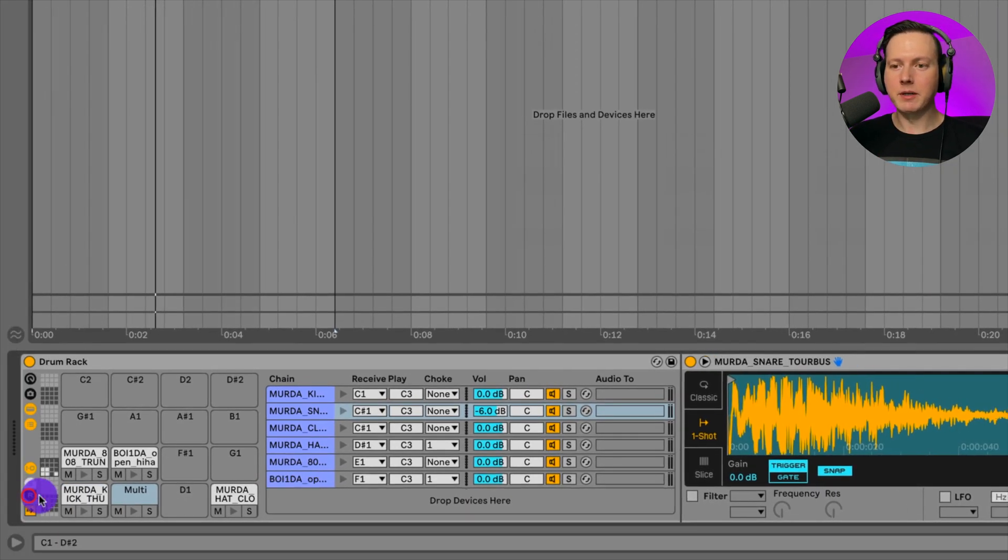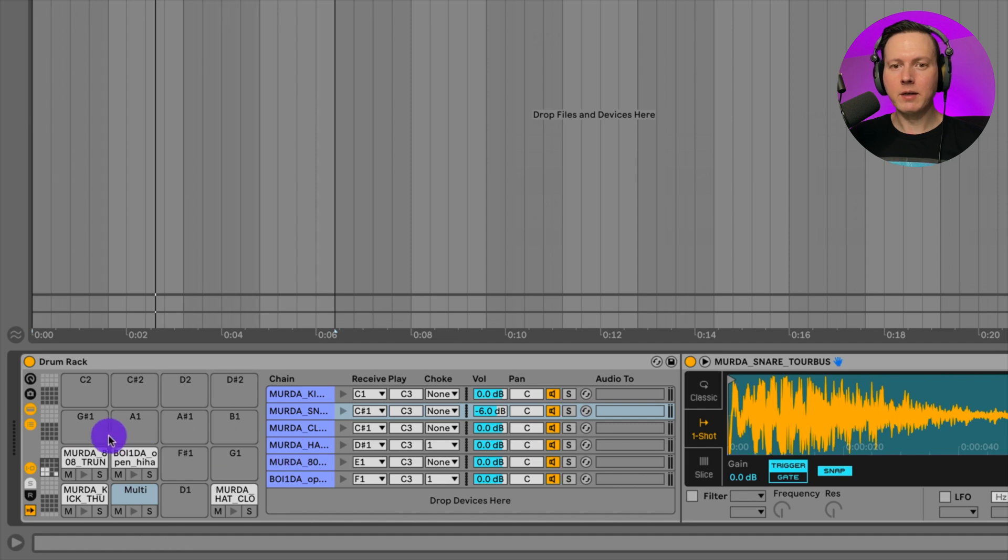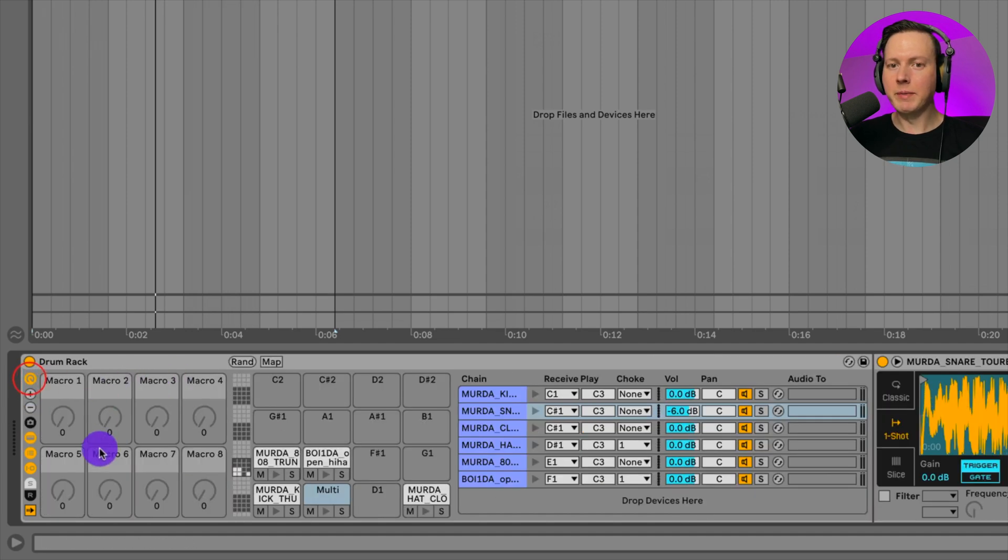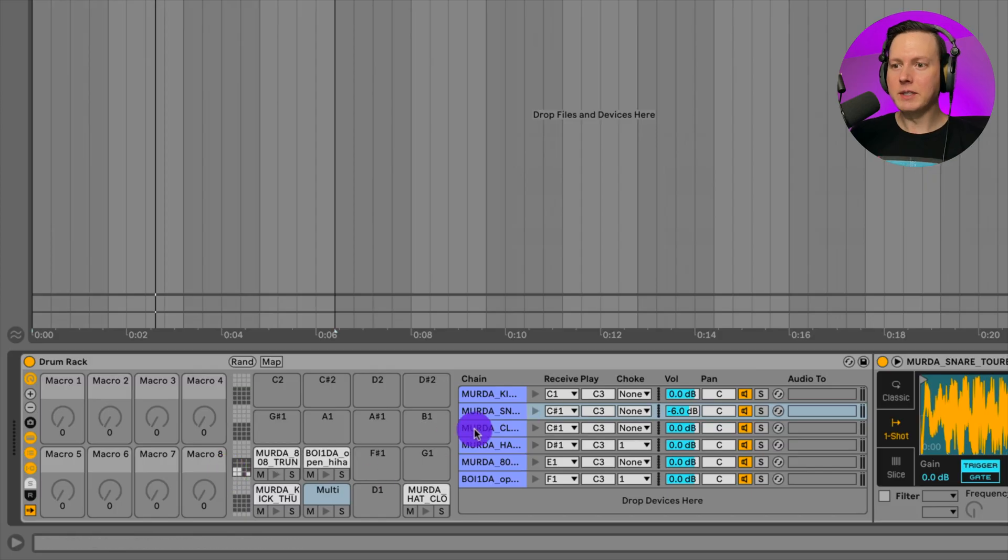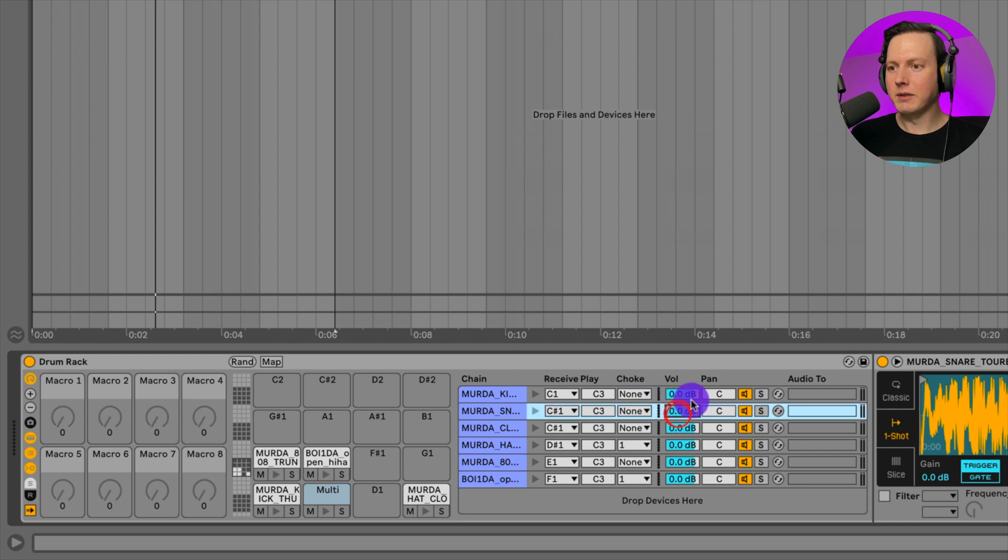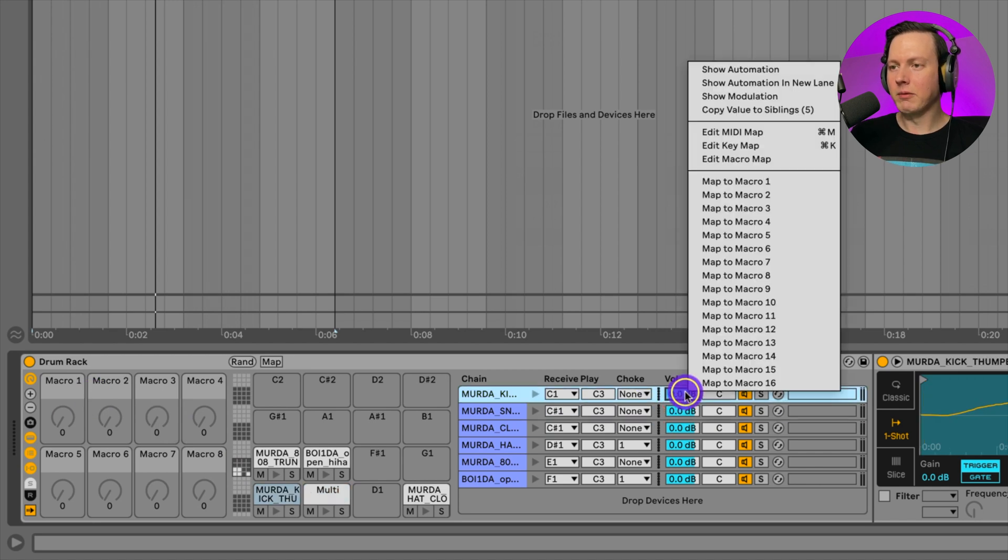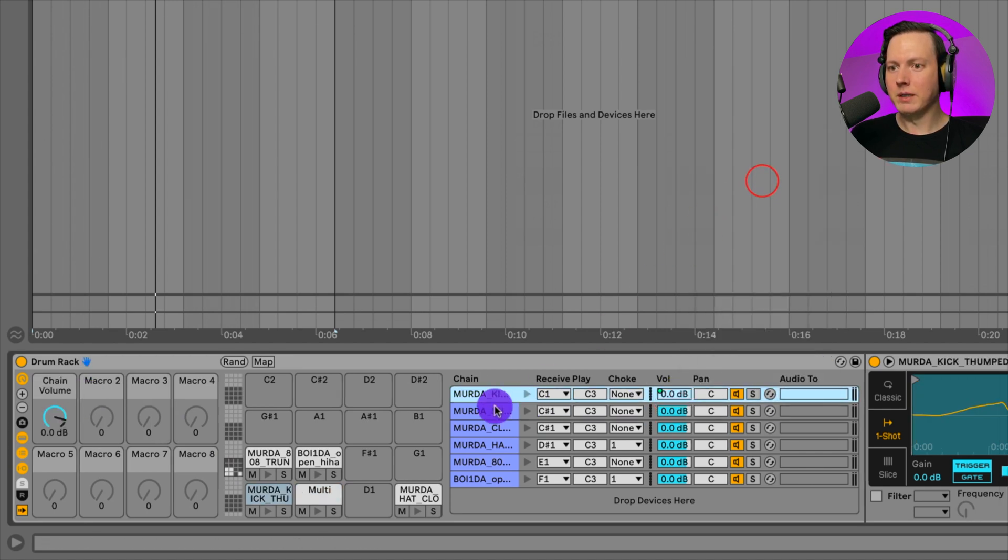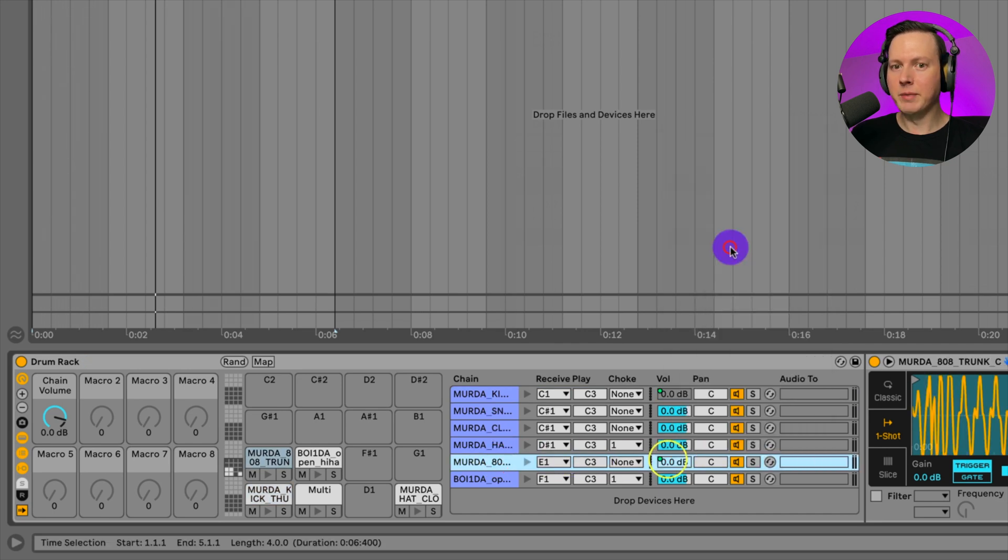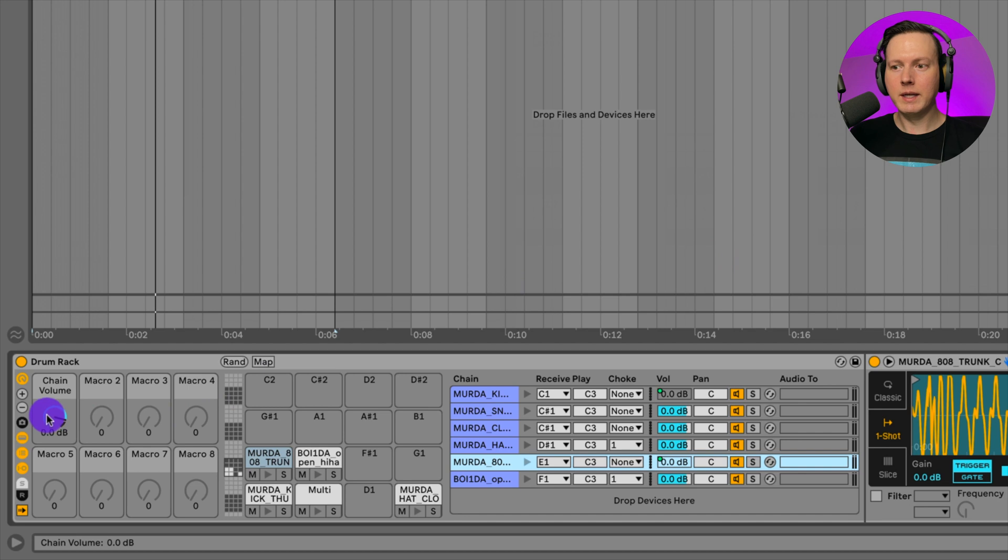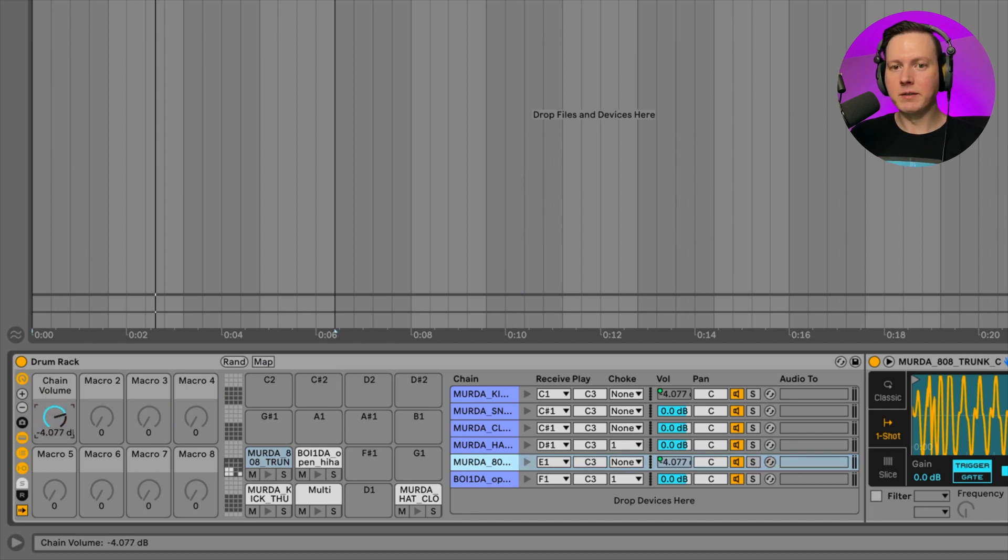Let's go ahead and close this return section here. And then what I want to show you now is this macro menu. I have another video that explains how to use macros. Let me just go through it really quickly. If you want to watch that video, I'll put a link in the video description below for you to check that out. Let's say I want to assign the volume to one of these macros. Let's go to the kick, right click. I'll map this to macro one. And then let's say I want to map the 808 volume to macro one as well.